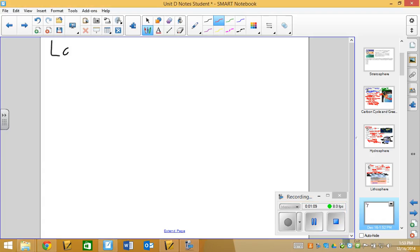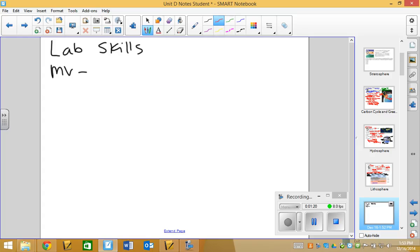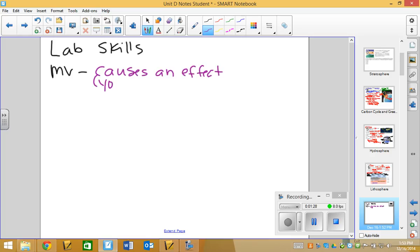So we're talking about the lab skills section. The manipulated variable is the thing that causes an effect. It is the thing that you change on purpose.